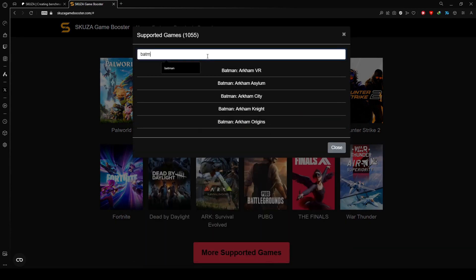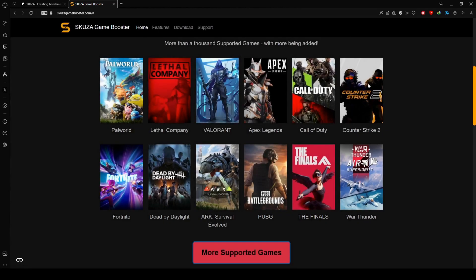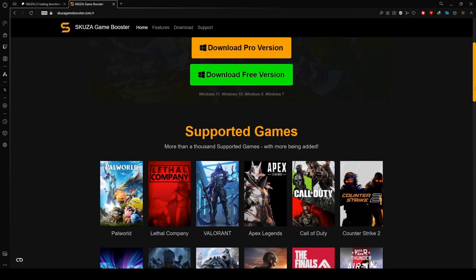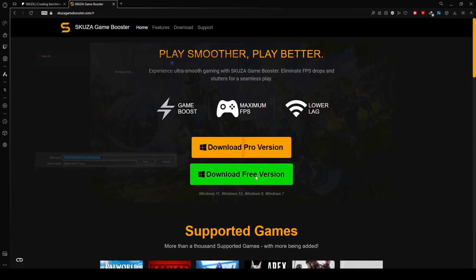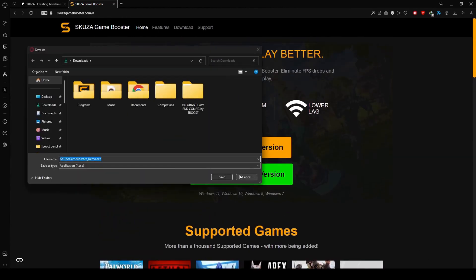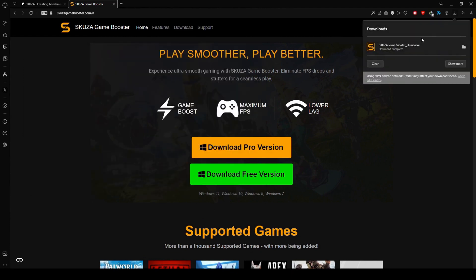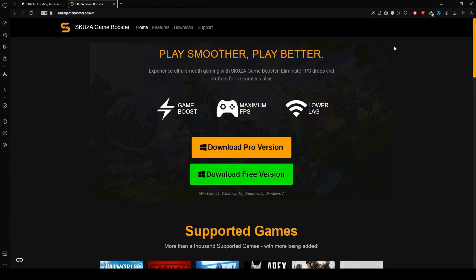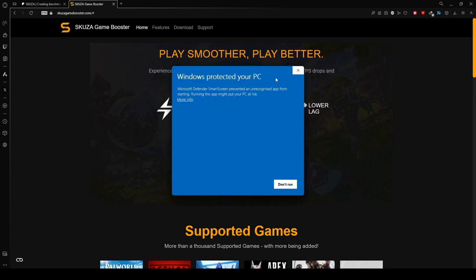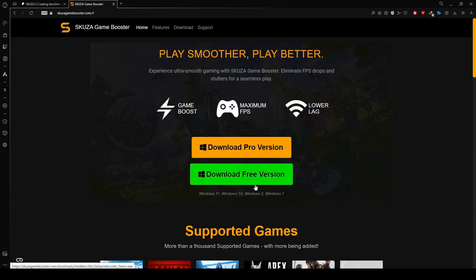Check out the extensive list of supported games. Skewsagamebooster covers over 1,000 titles, so chances are your other favorites are on the list too. While the free version supports all games, the pro version unlocks additional features. For a more enhanced gaming experience, download the app from the website.